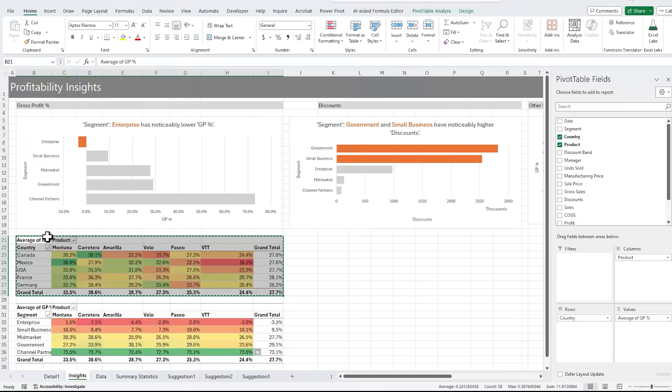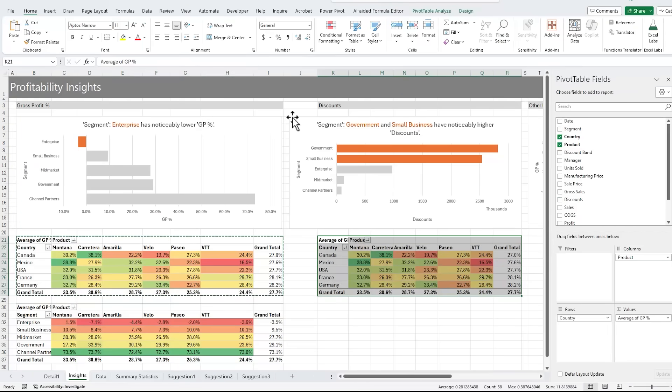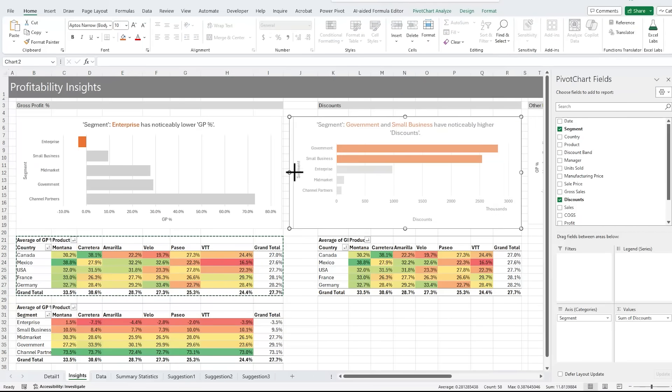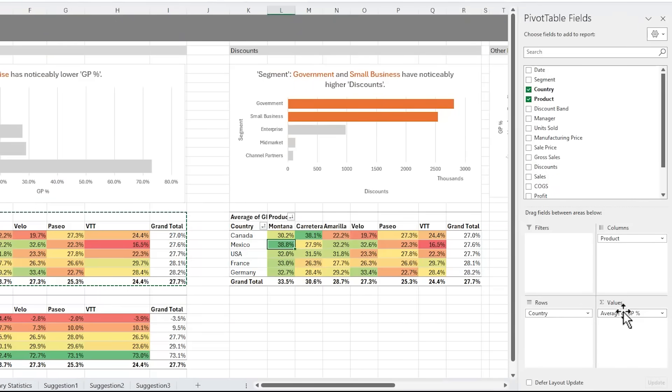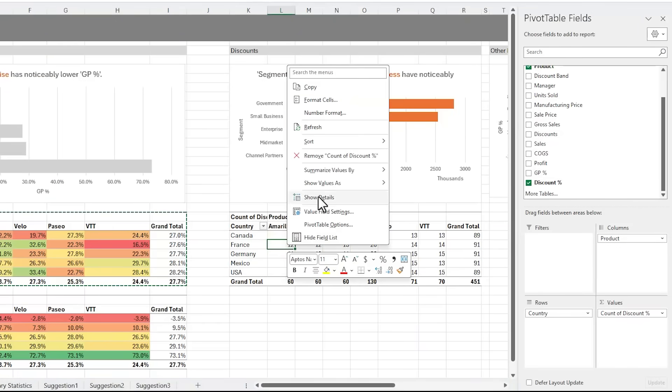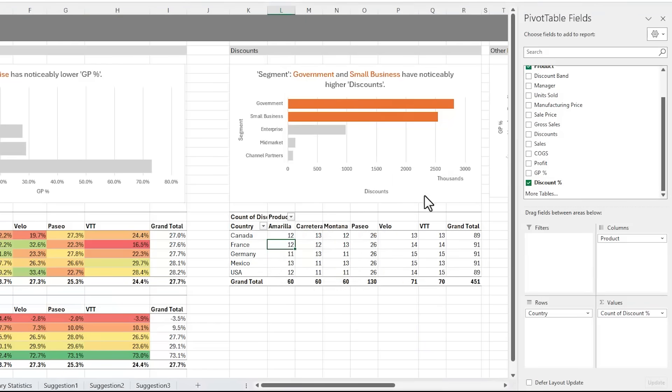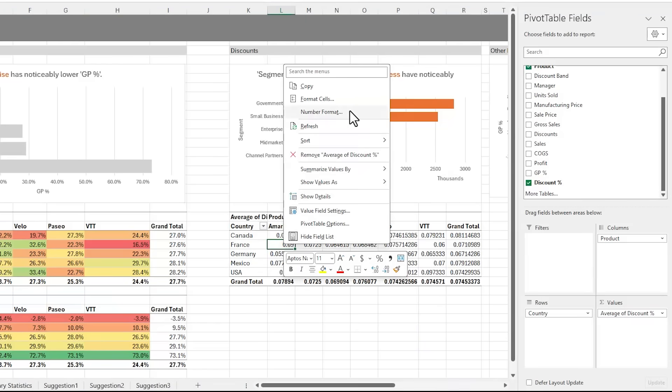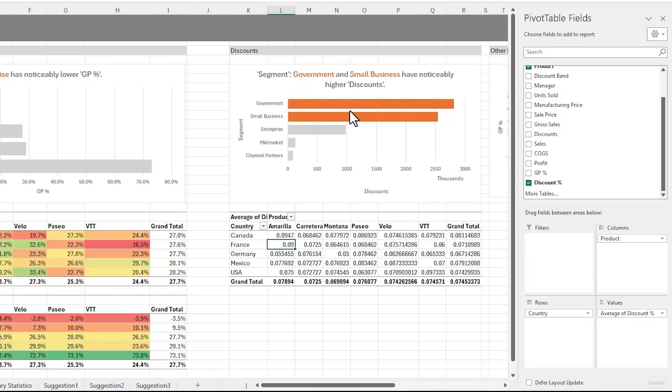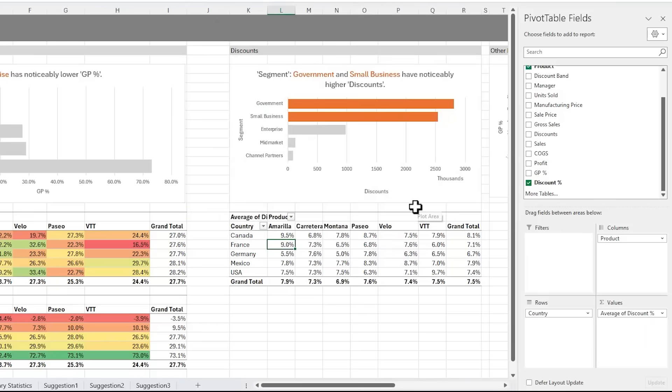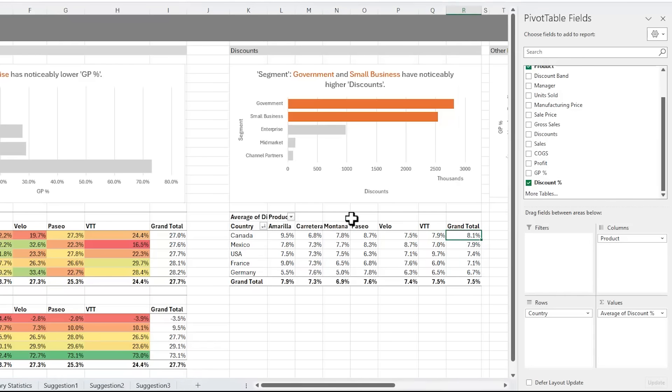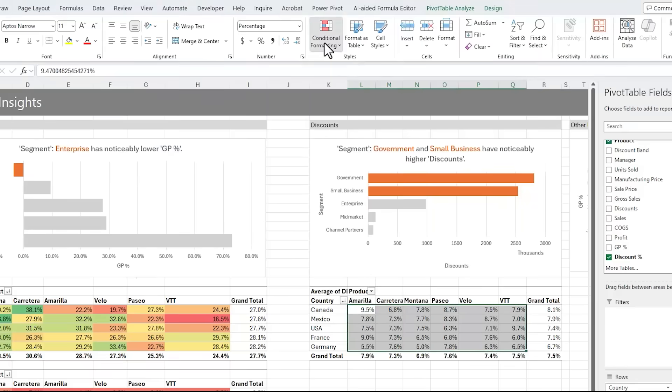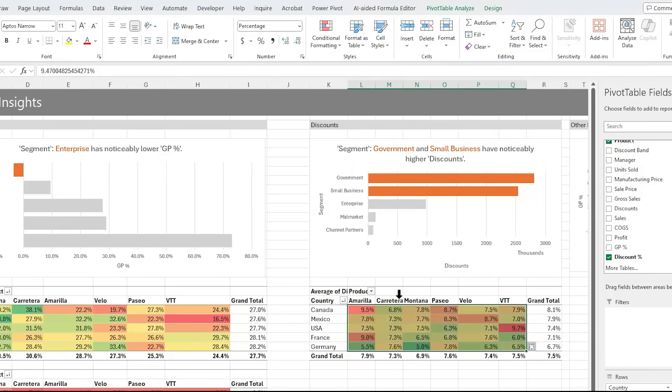I'm going to copy this pivot table and we'll paste it here. And instead of gross profit, I want discount percent, and I want to see it summarized by average. And let's apply some number formatting. We want percentage with one decimal place. Let's sort this one, this time largest to smallest. And we'll apply some conditional formatting, and this time I want red through green. We can see a few areas to look at.